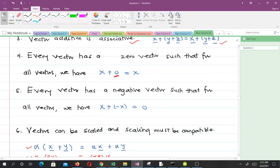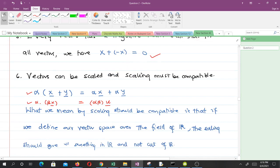Every vector also has a negative vector such that for all vectors, when you add that vector to its negative, you get zero. And vectors can be scaled, and the scaling must be compatible. That means we are talking about multiplicative scalars — we can multiply vectors by scalars. What we mean by the scaling being compatible is that if you are in, for instance, the space of real numbers, when we scale the vector, we shouldn't leave that space of real numbers.